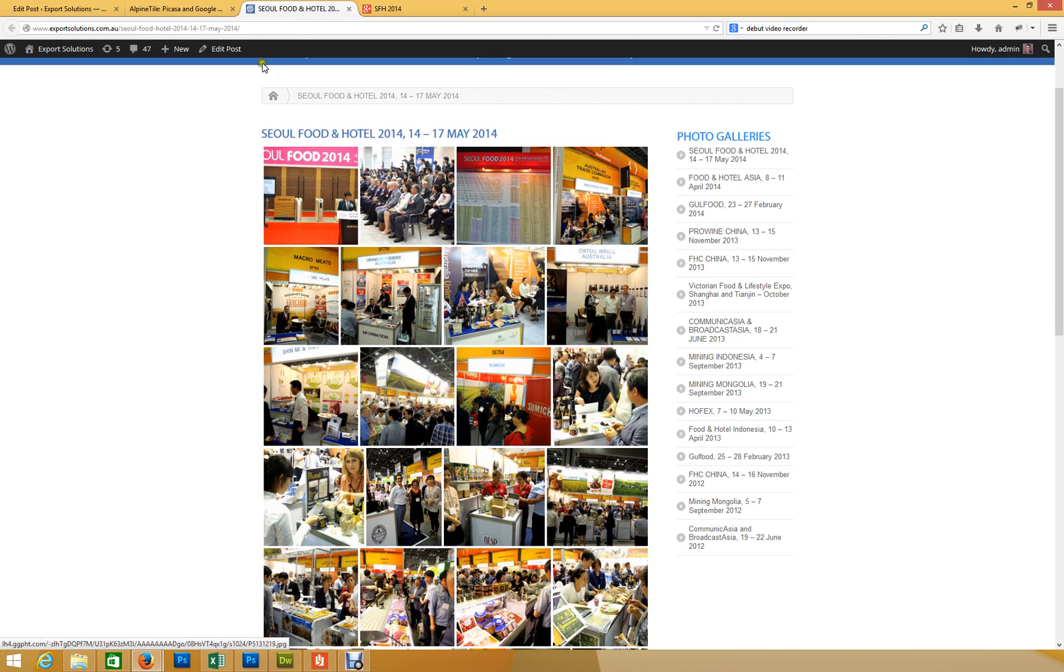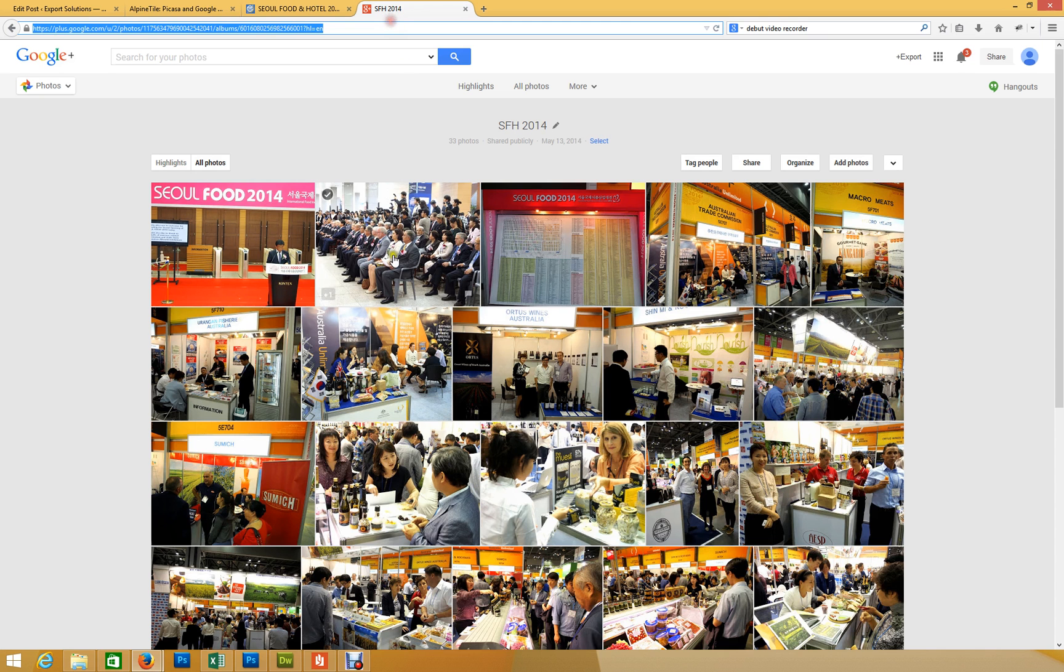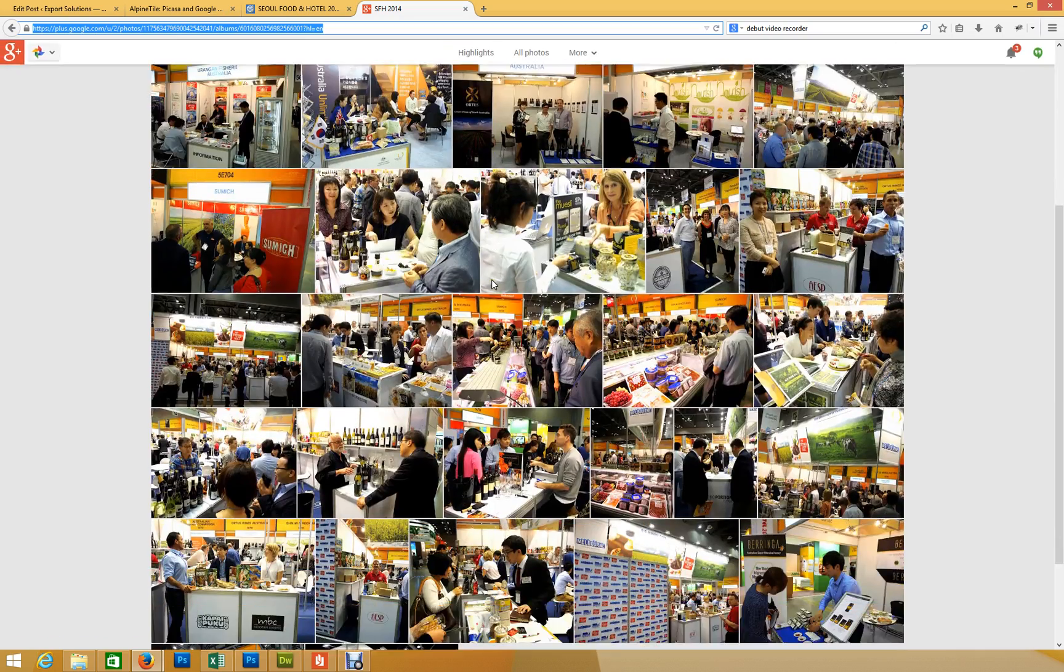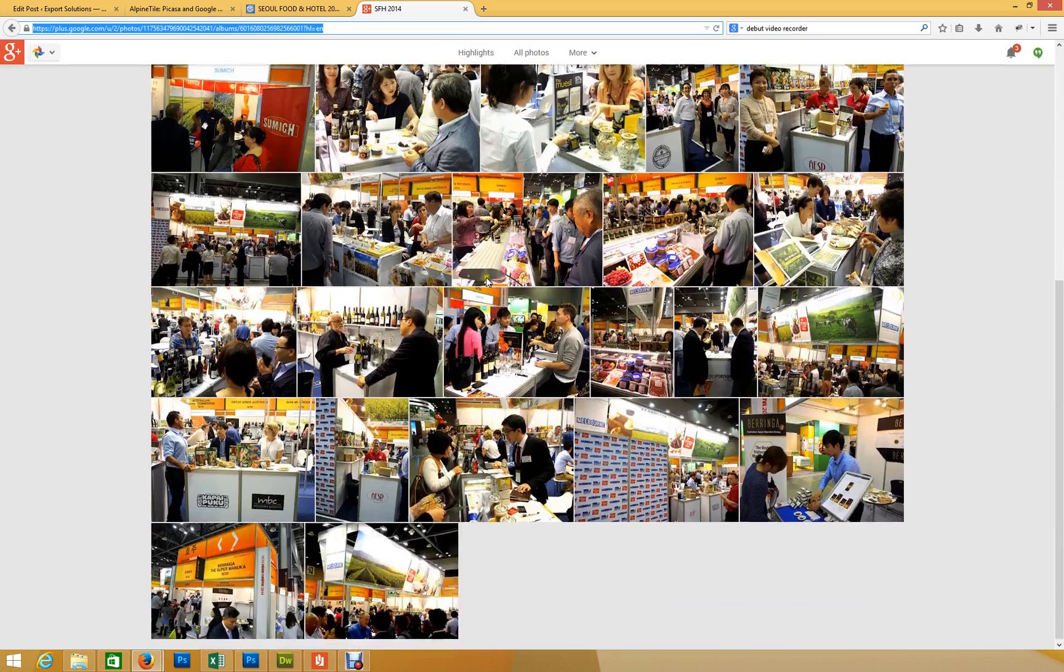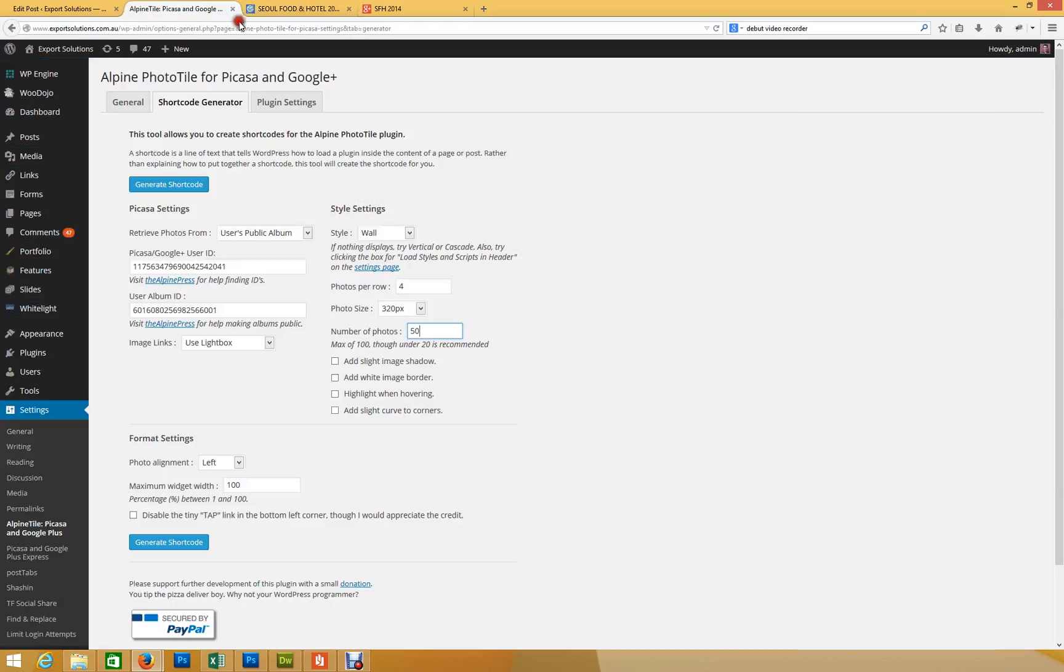And obviously, we've put four. Now, we could go lower resolution and put more photos per row if we wanted to. The number of photos, you'd put just how many photos there are. So if there's 50 in an album, put 50. If you want to do 100, put 100. By default, it's never going to pull more than 75. And there's a few other features down there. Photo alignment's going to be left, and yes, we want it 100%.